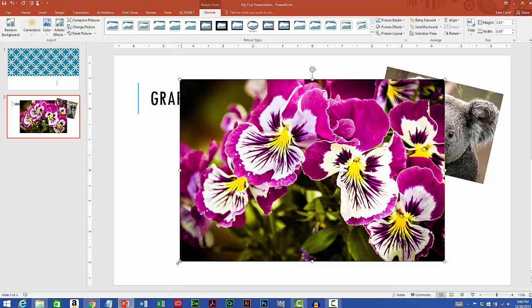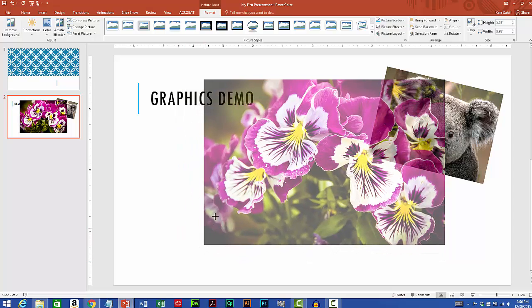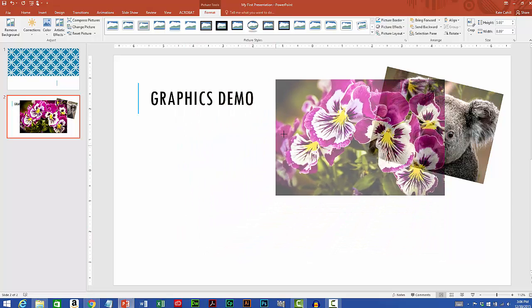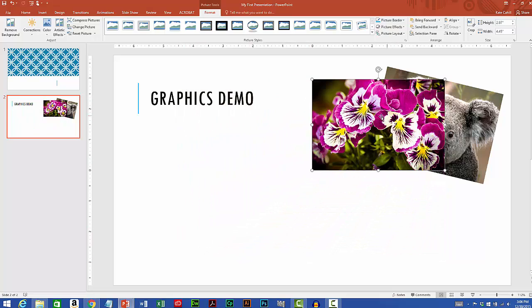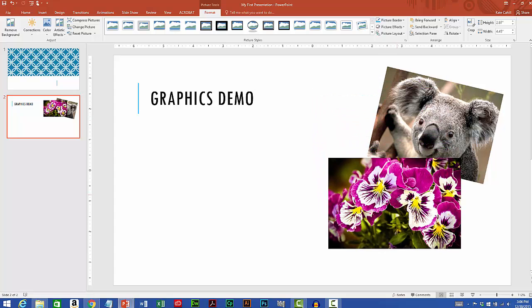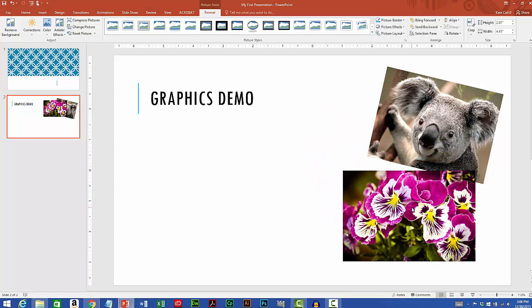The image has been inserted. So again I'll size this image always going from the corners. I'll bring it over and maybe I'll rotate this image as well.